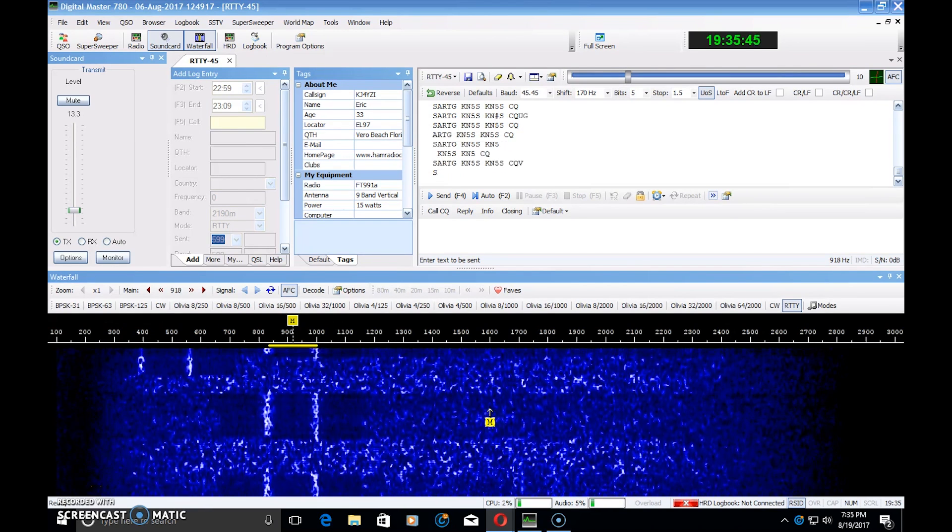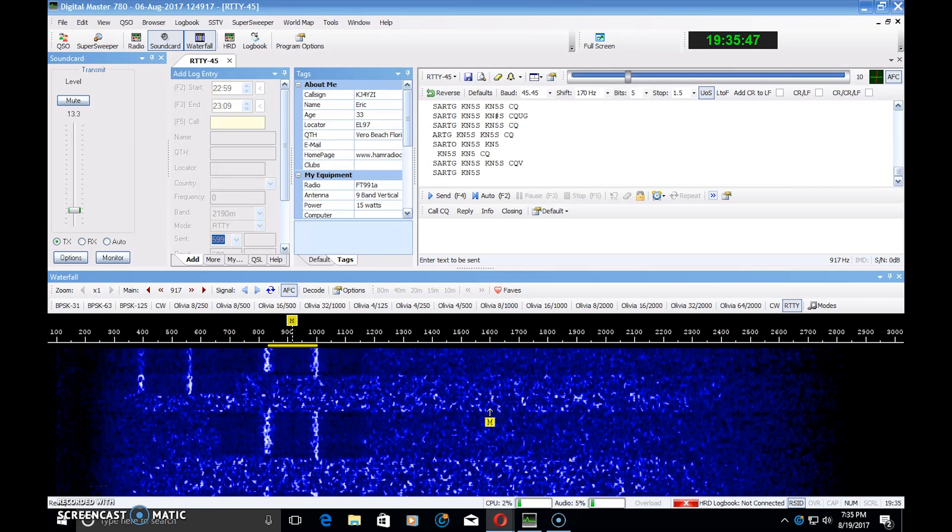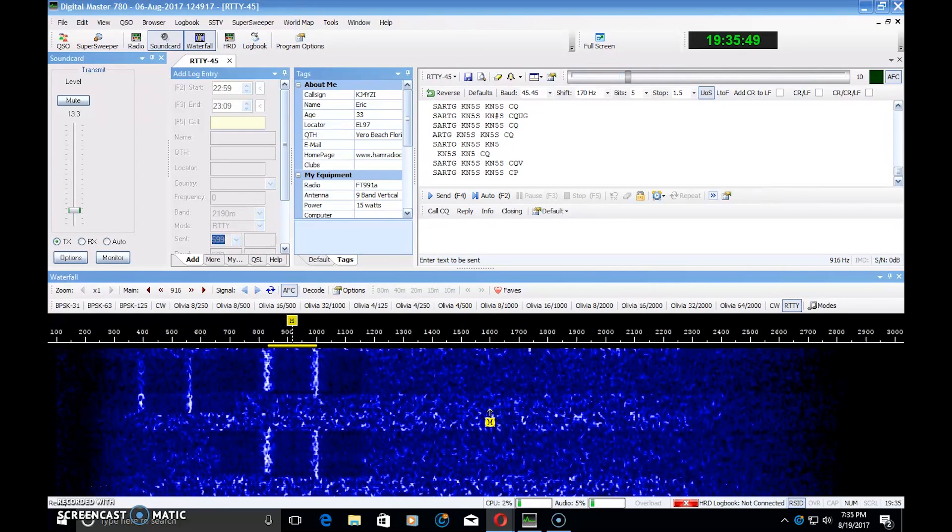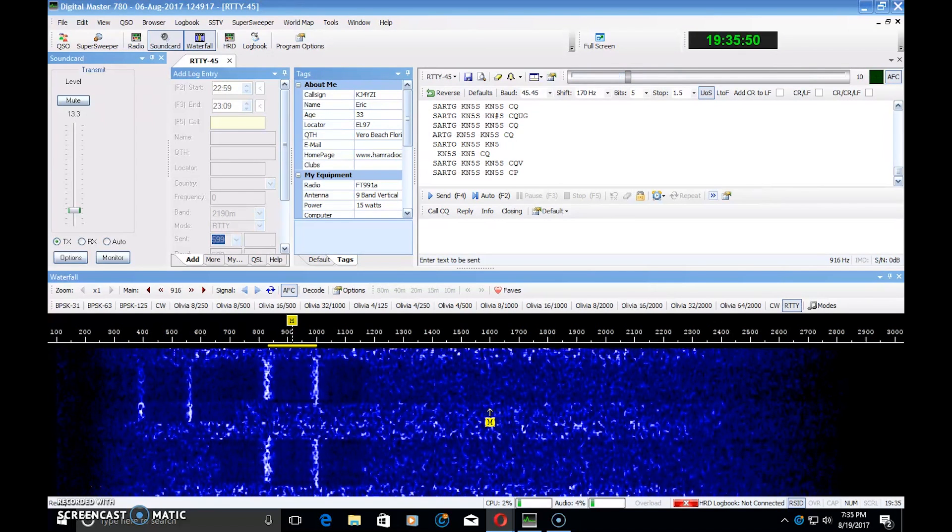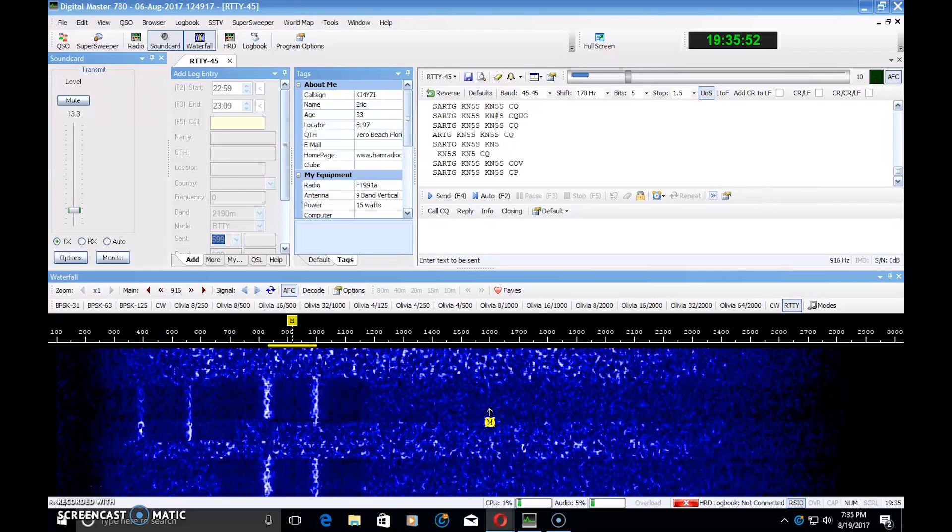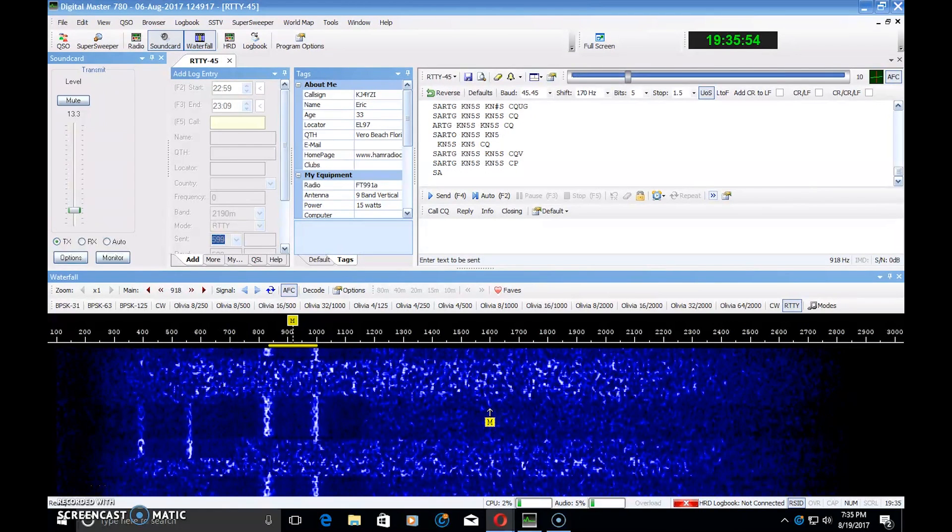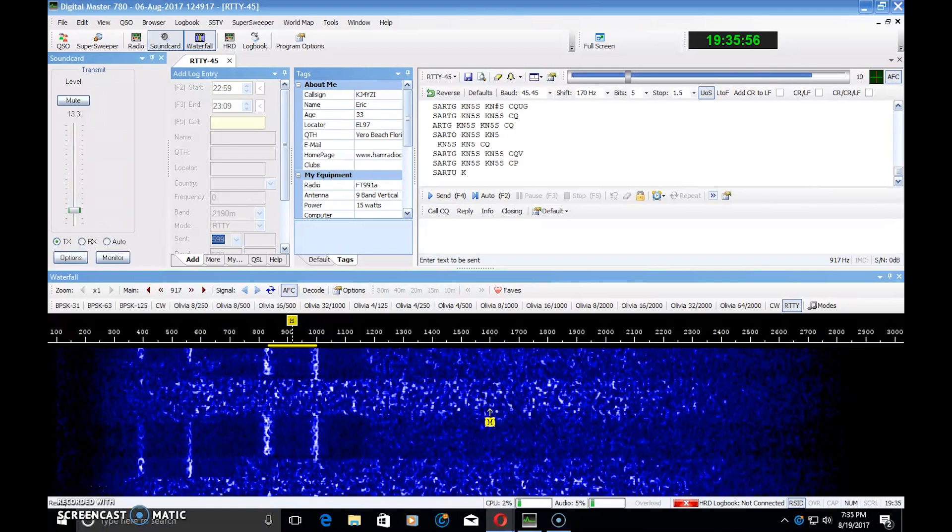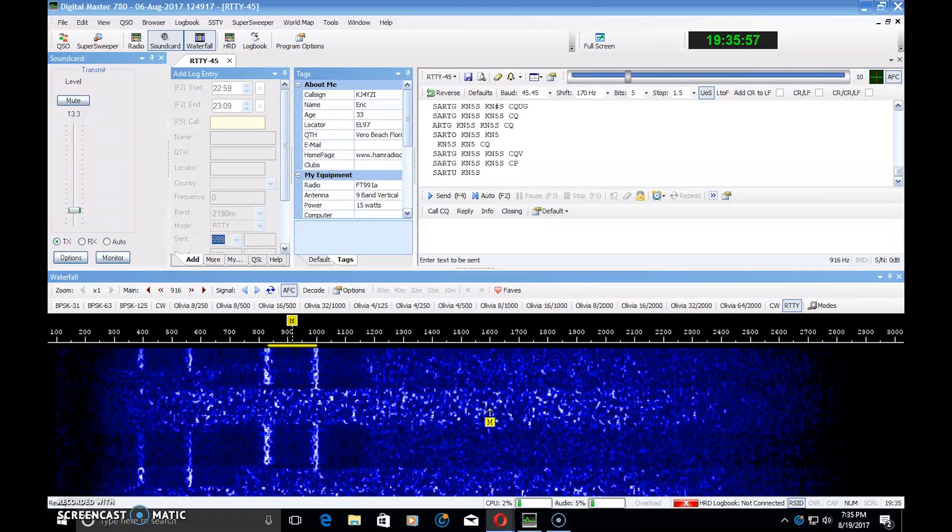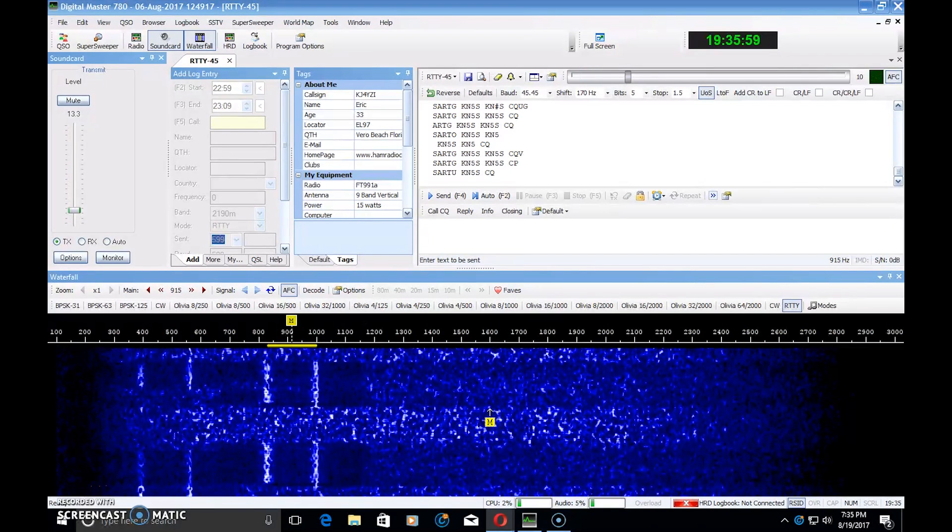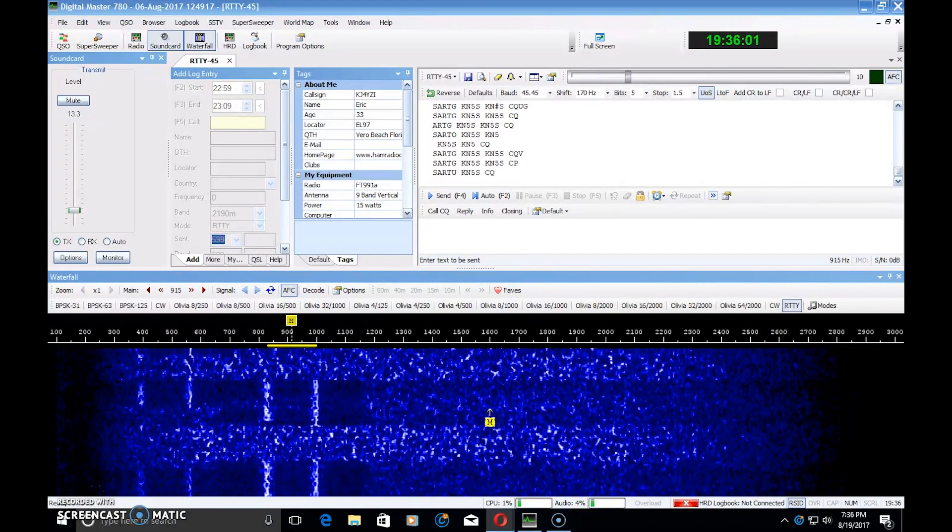RTTY goes back way before ham radio use. PSK, JT65, the new FT8 mode, JT9, those are generally really popular with ham radio, but they haven't had a use like RTTY did years ago.